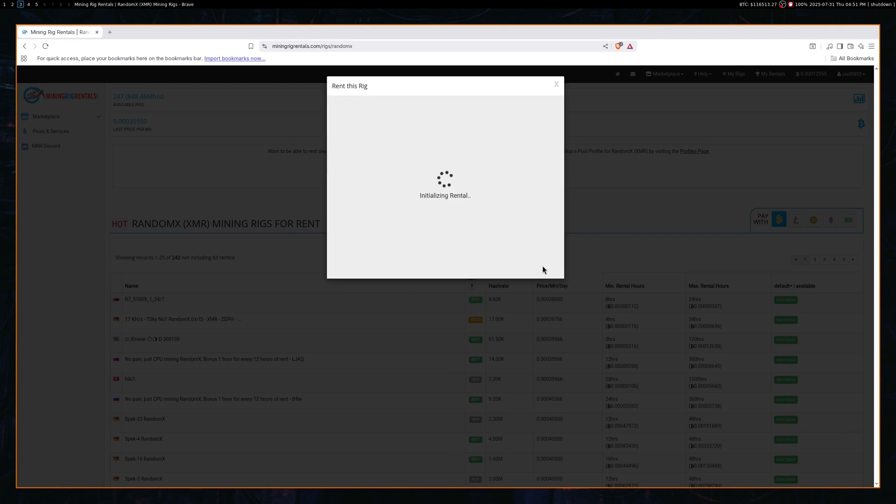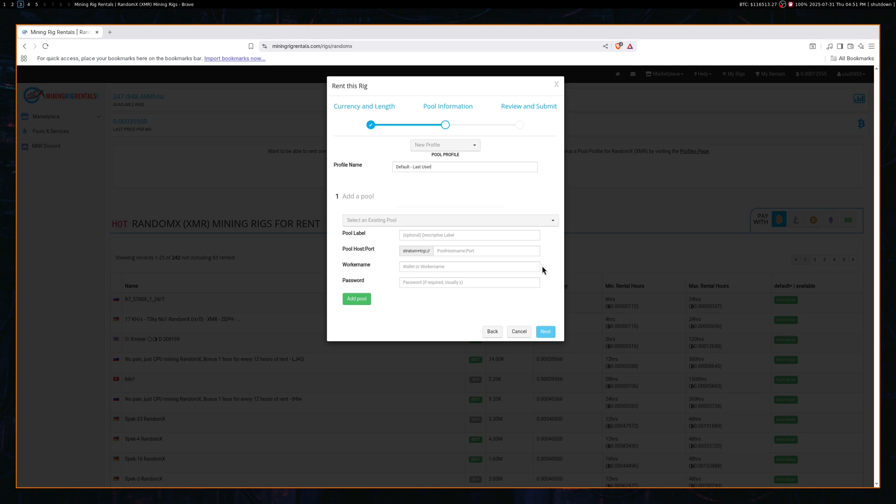Next. And lastly, all you need to do is fill out the pooling information, review, and confirm the transaction.